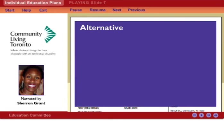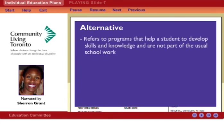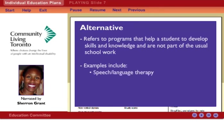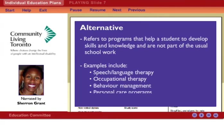Alternative refers to programs that help a student to develop skills and knowledge and are not part of the usual schoolwork. Examples of alternative programs include speech and language therapy, occupational therapy, behavior management, or personal care programs.